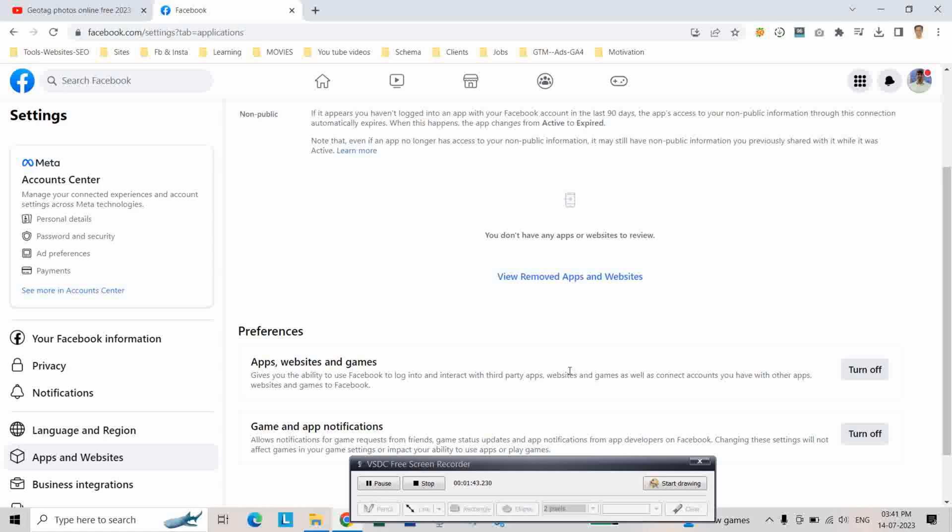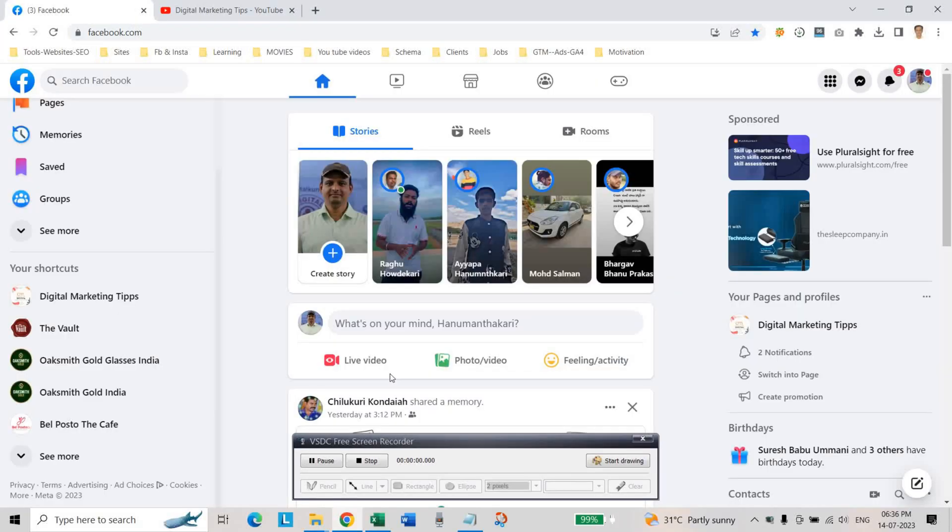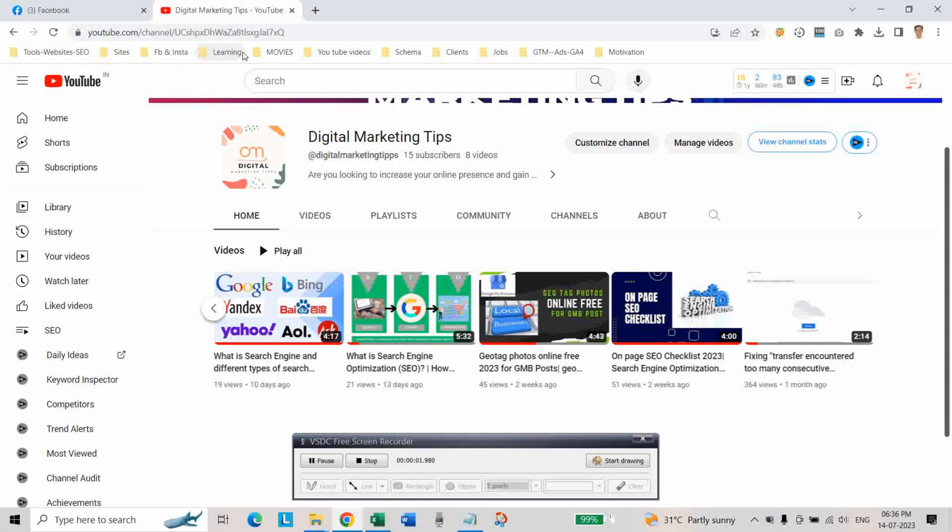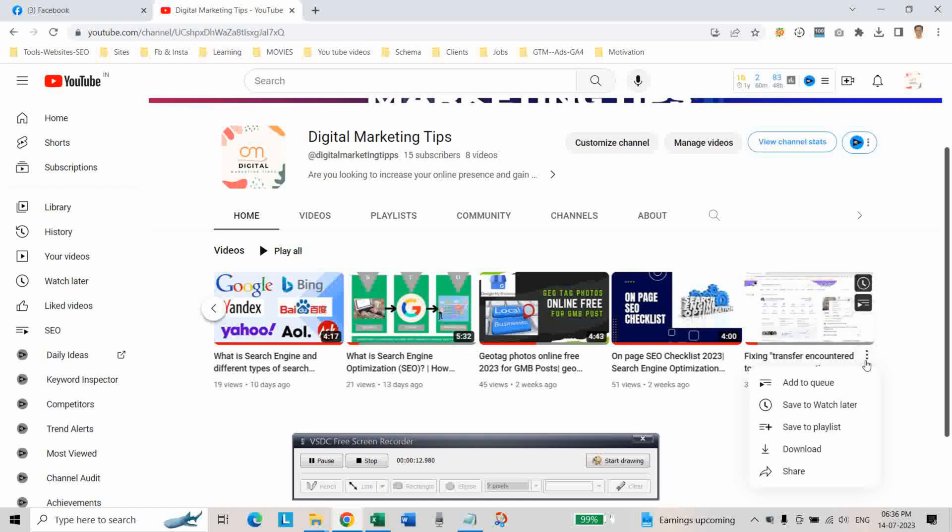Let's now go back to YouTube and try sharing again. Go to your YouTube channel and try sharing the YouTube video to your Facebook page and click share.